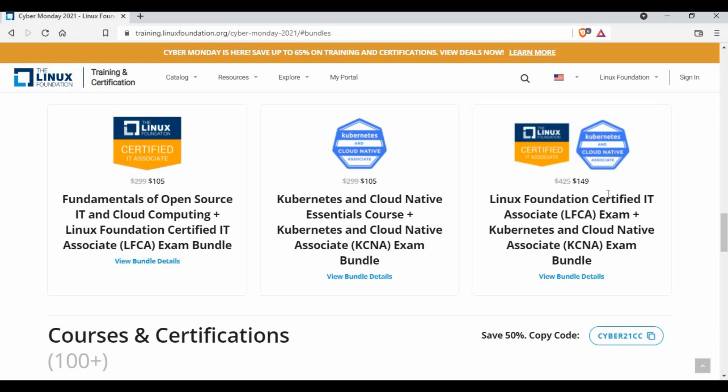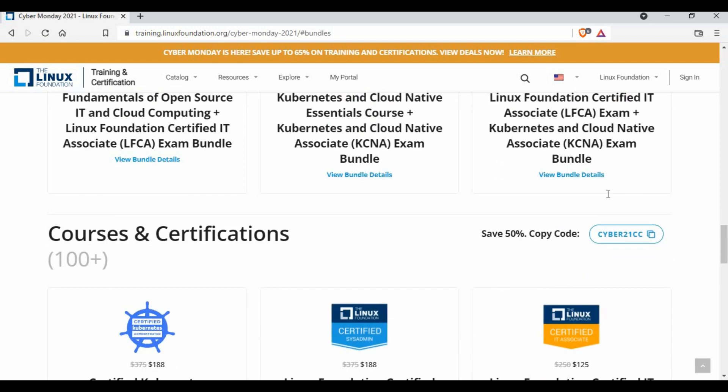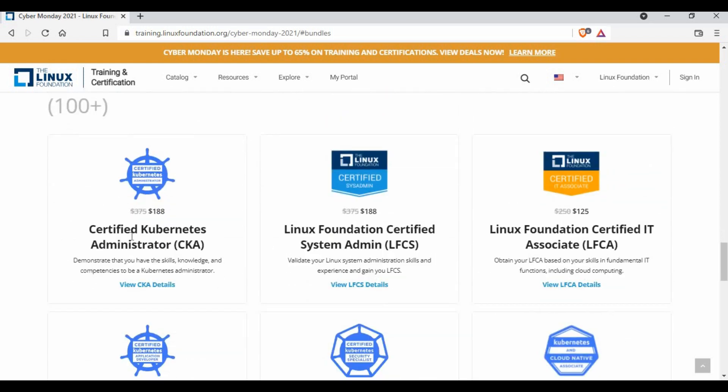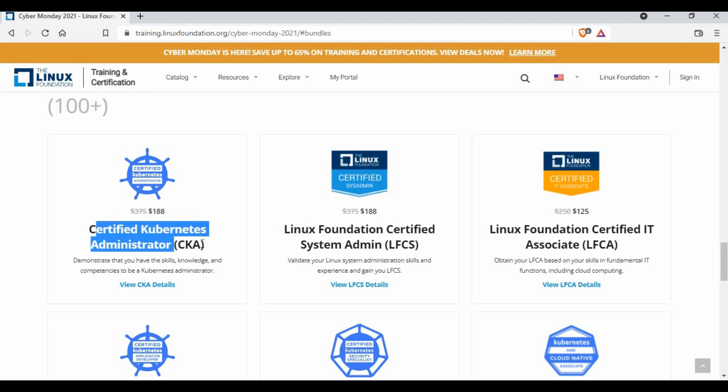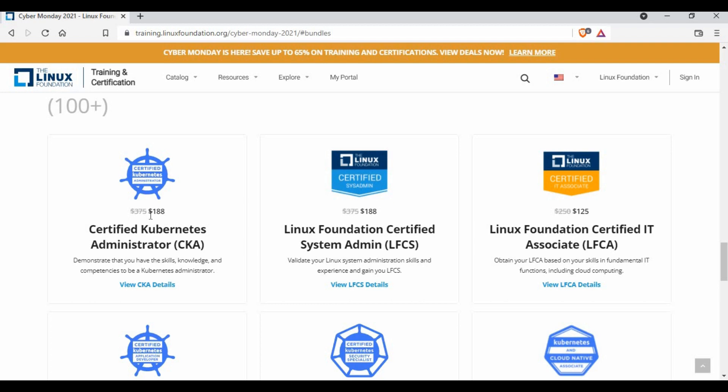If you just want to do certification you can also go for that. For example, if you only want to do Linux certification it actually costs 375 dollars. If you make use of this offer now it's only just 188 dollars. So this is a real benefit of this offer.